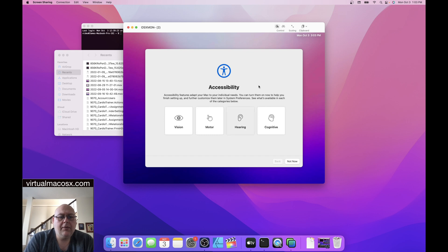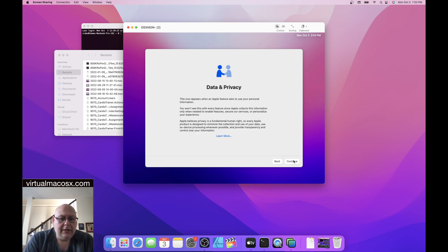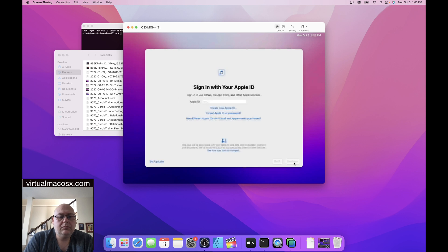Okay, so first off, we have accessibility. We just skip through this. A lot of these things wouldn't matter anyways. Continue.